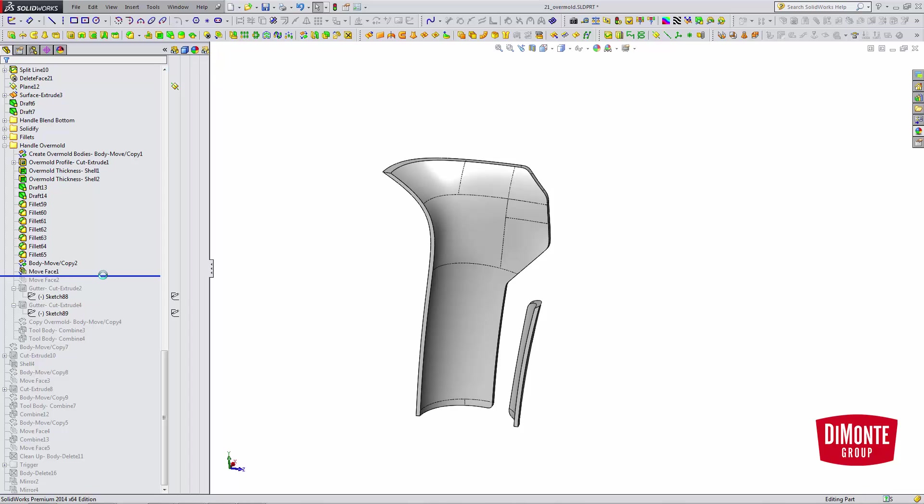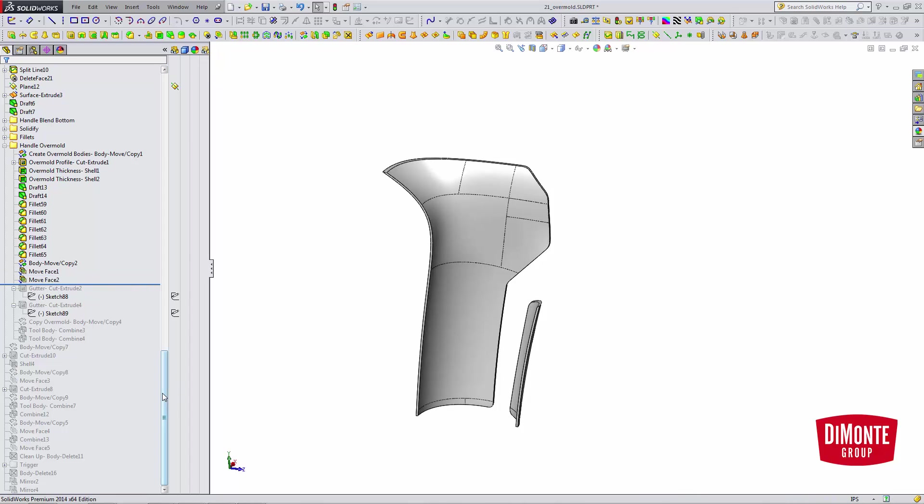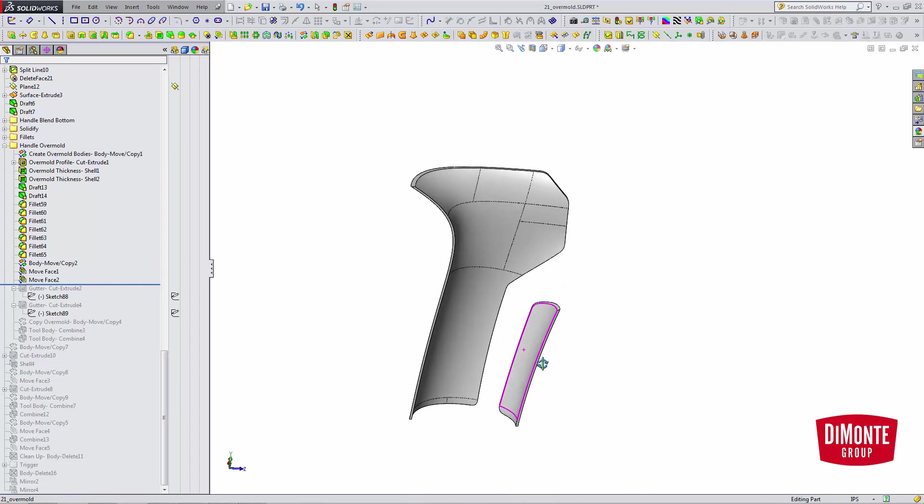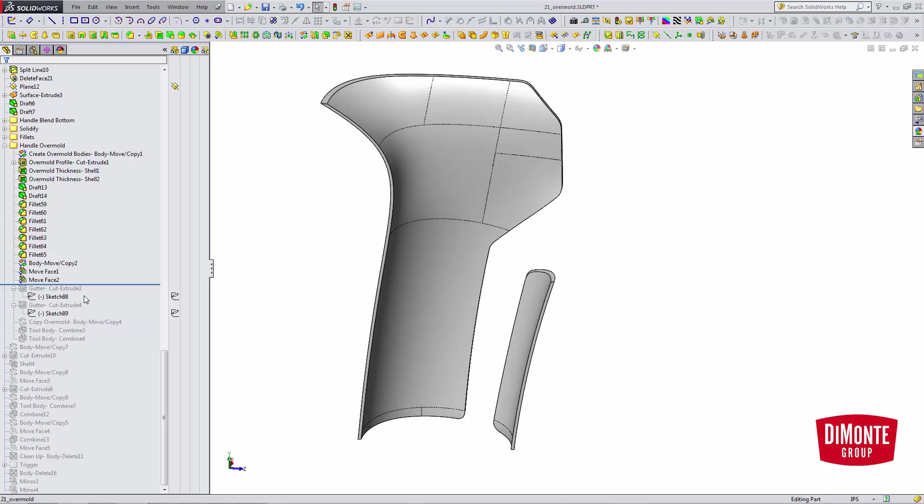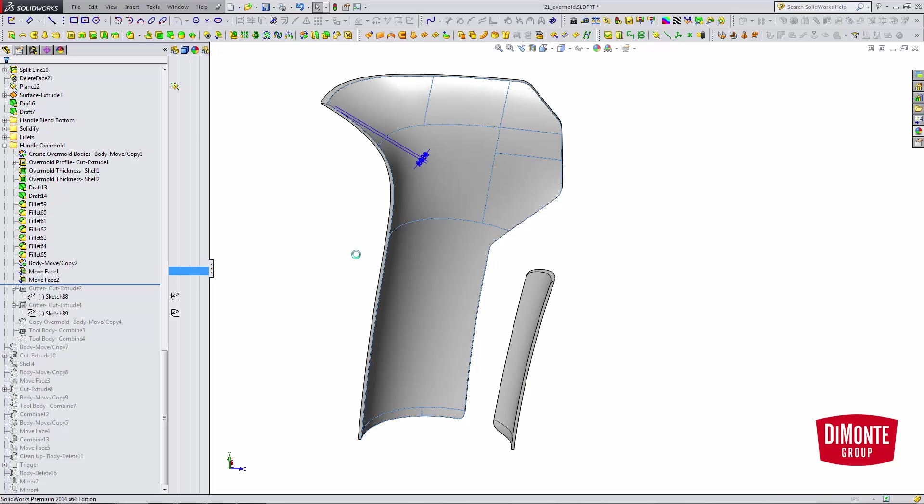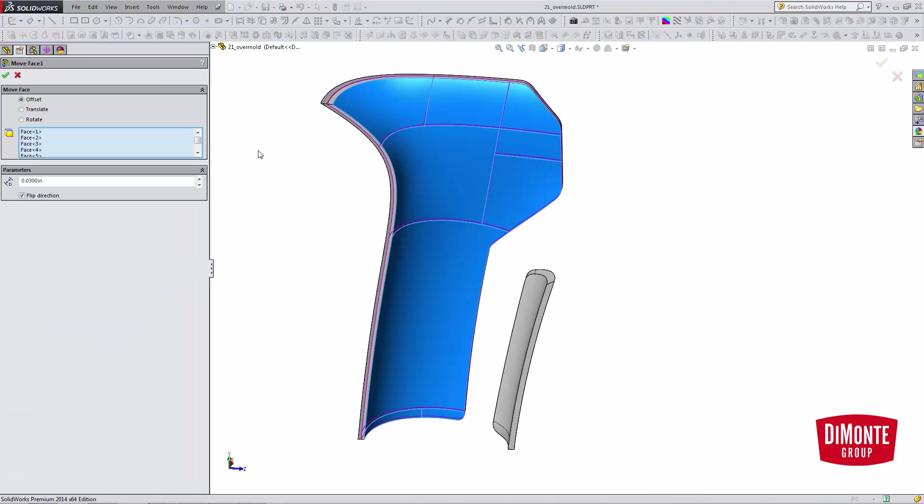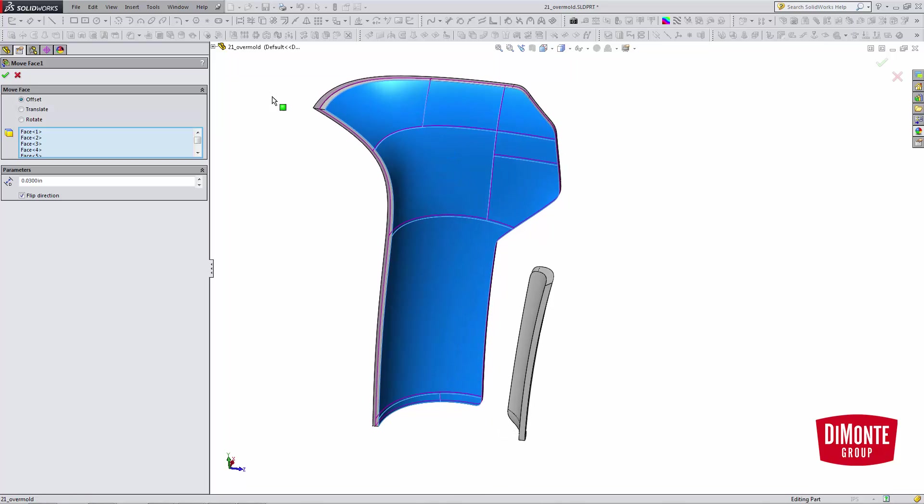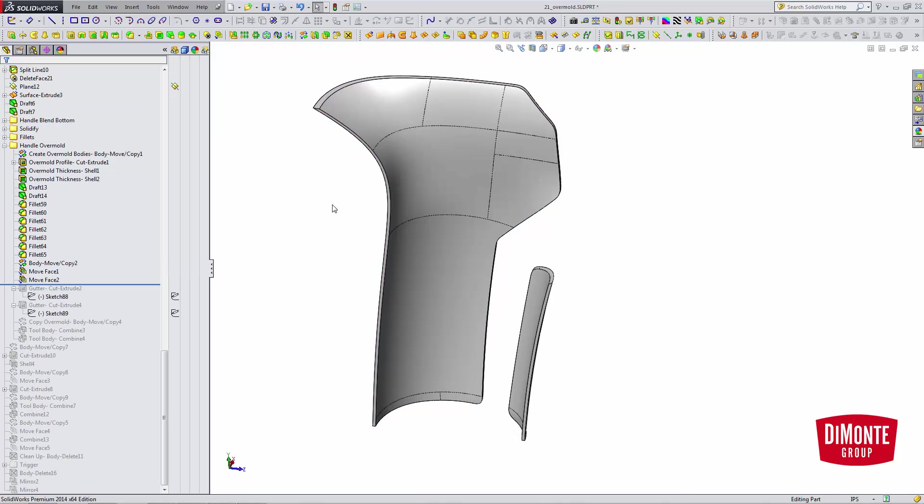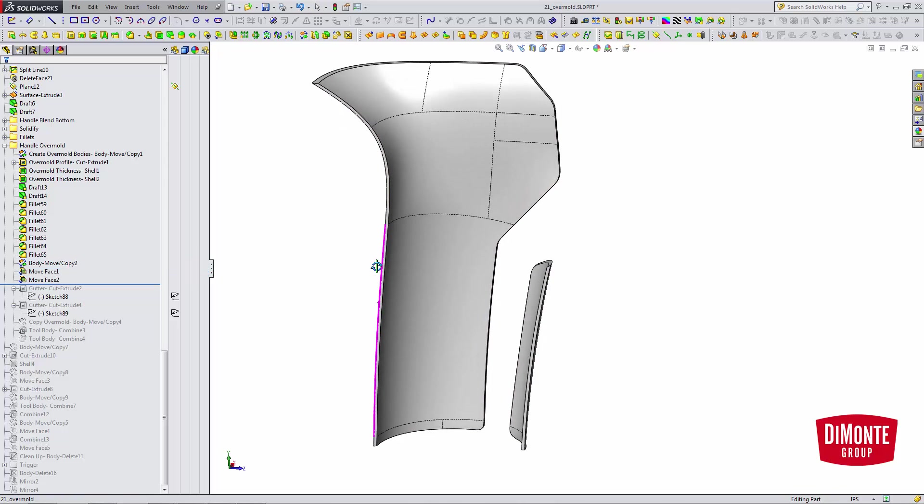To do that, I'm going to use the move face tool, and I'm going to change the wall thickness from 60 to 30 by moving the inside faces back 30 thousandths. So I now have the correct thickness for the gutter. I want the gutter to be half of the overmold thickness.